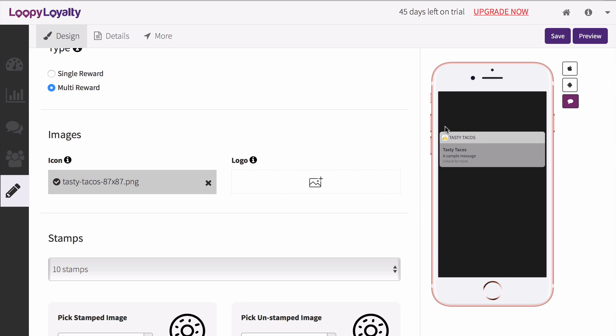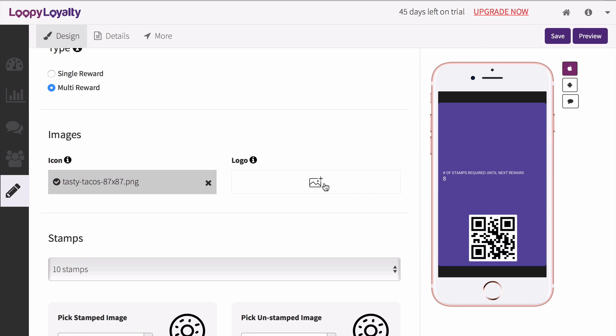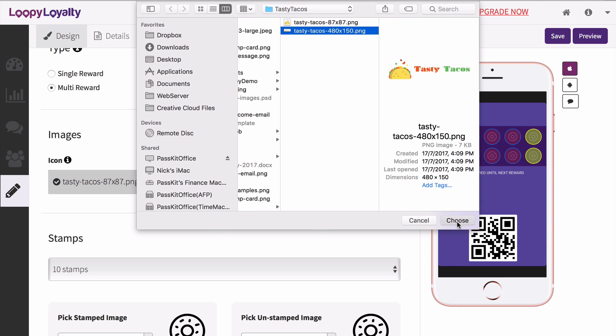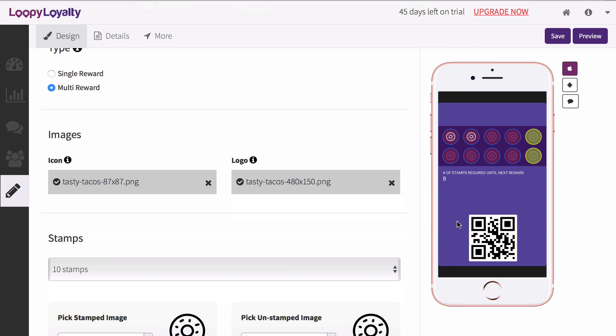Then upload your logo, which will appear on the top left of your card. We'd recommend using a logo with a transparent background and your logo should be left aligned.